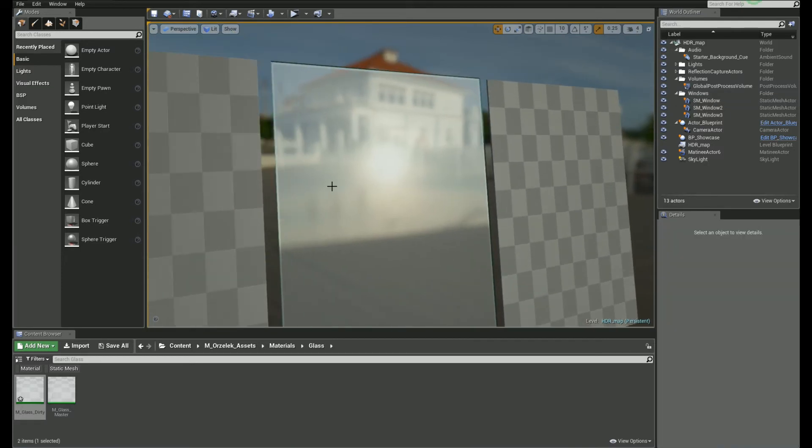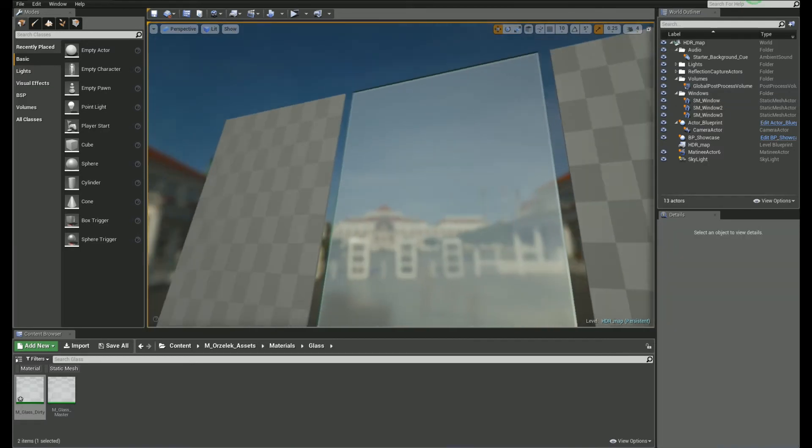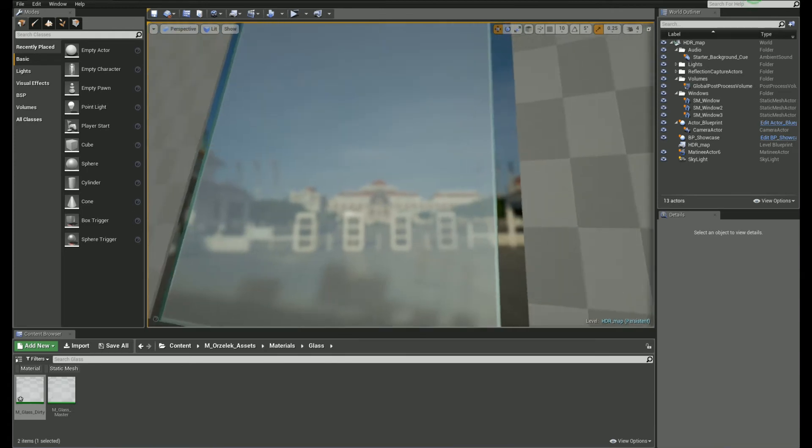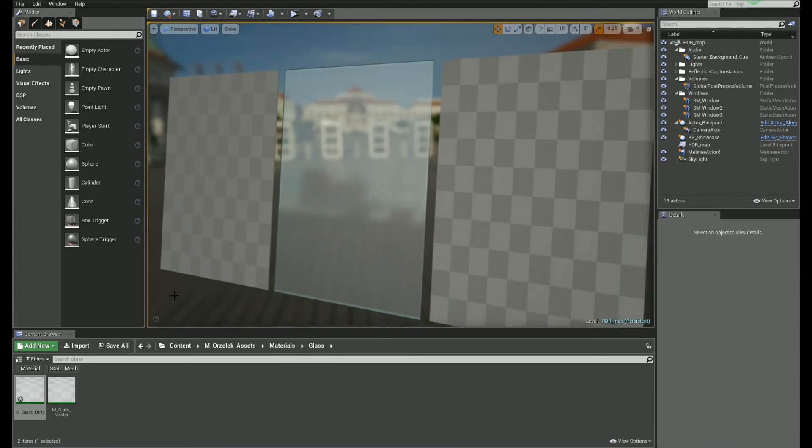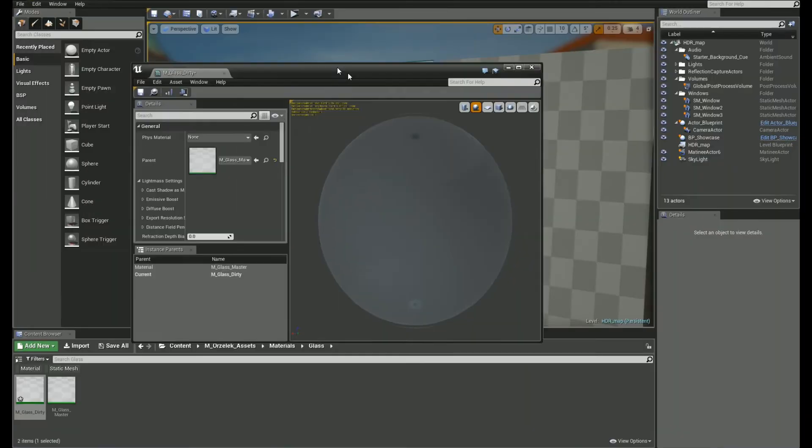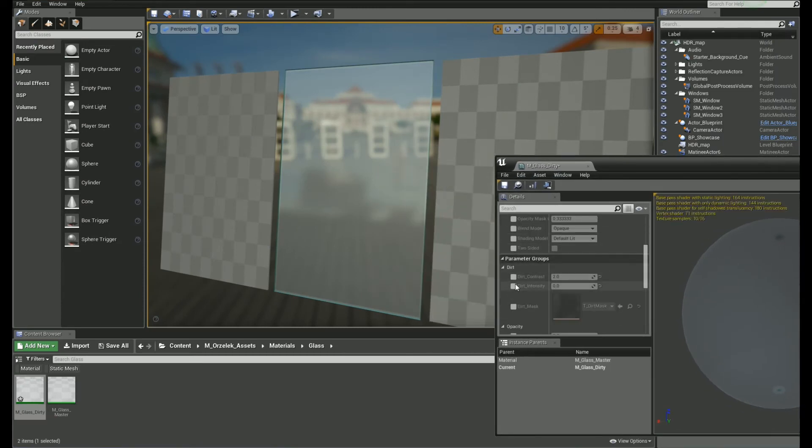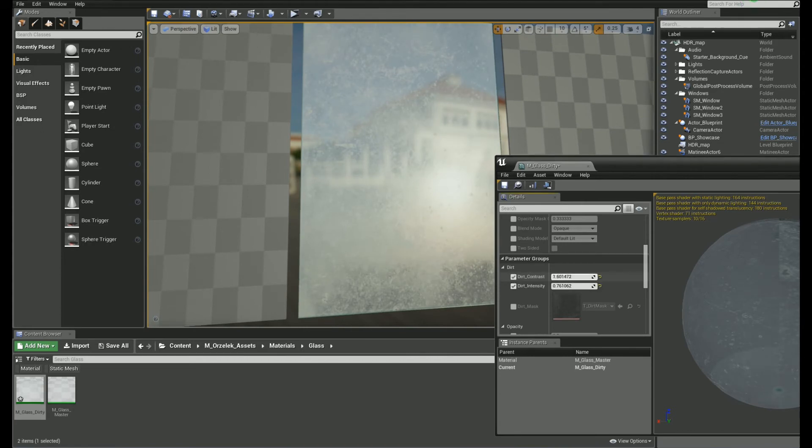And by the way, this is an advanced class material package I'm currently working on. Okay, let's open up the material instance and change the dirt level intensity. Okay, as you can see, shader is not recompiling and it works in real time.